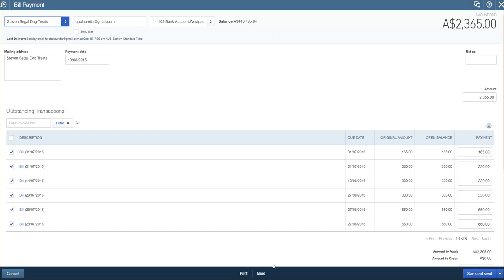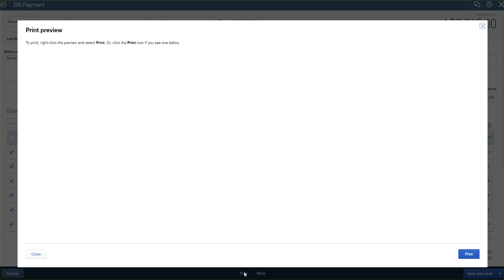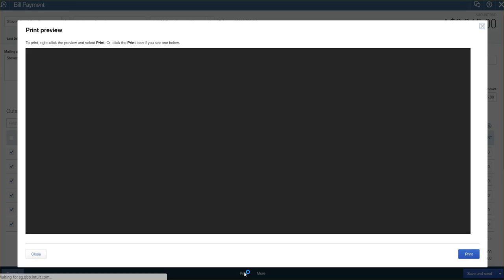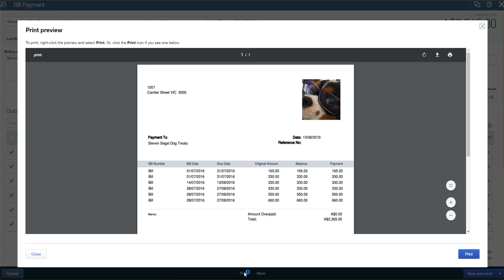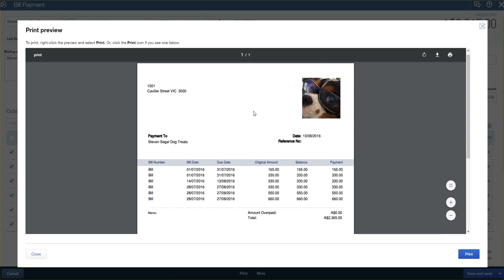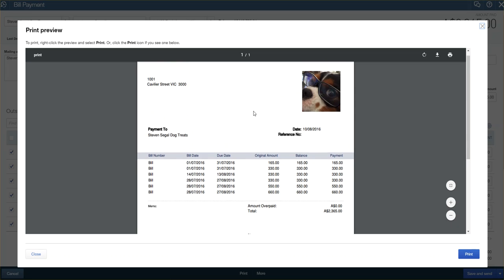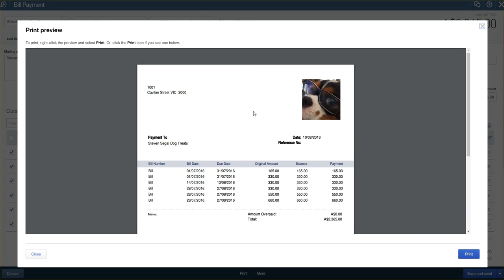The other way would be to actually click on print. Once I click on print, a PDF version will come up. As you can see, it is plain at this stage. You cannot customize your remittance advice, which is a shame.